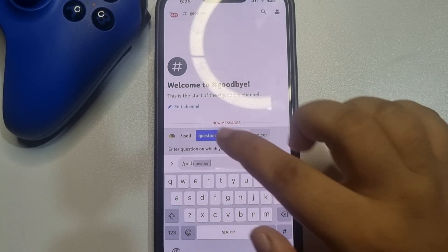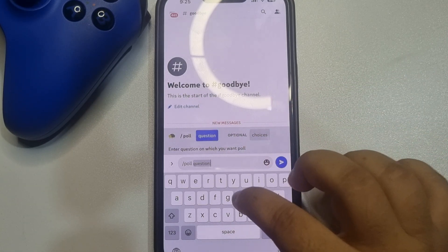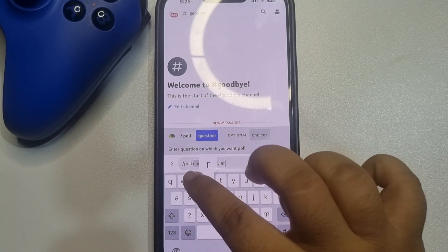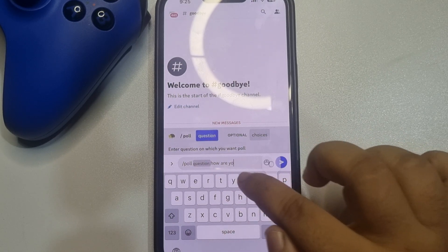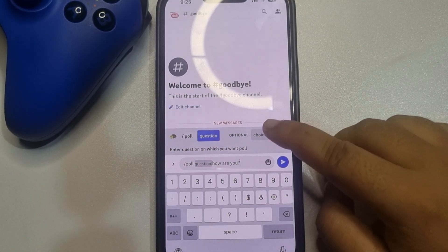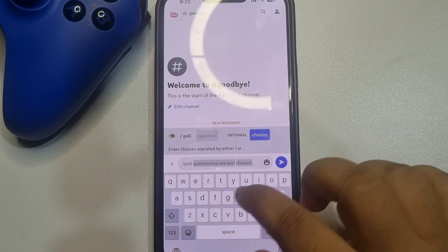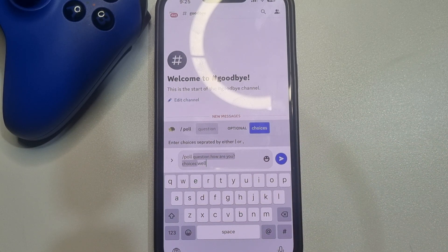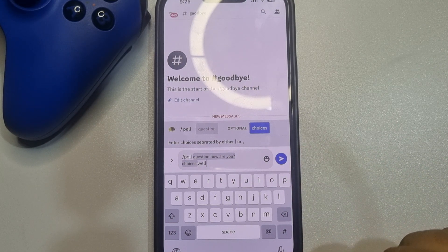Here, select 'question' and type your poll question. Then tap on 'choice' to add poll options. Enter your choices separated by either a vertical pipe or a comma.